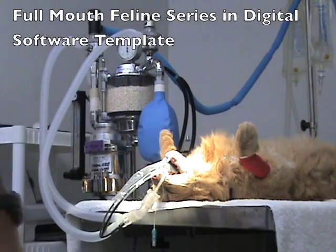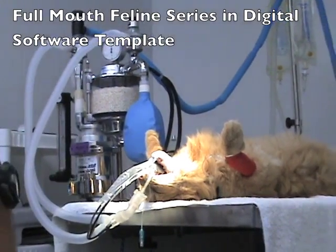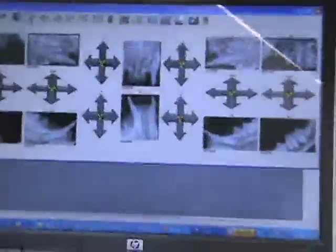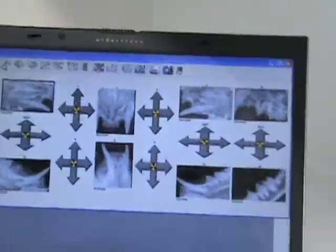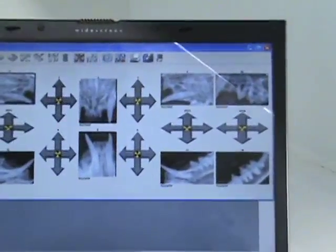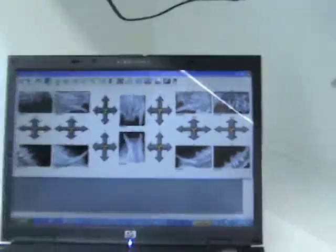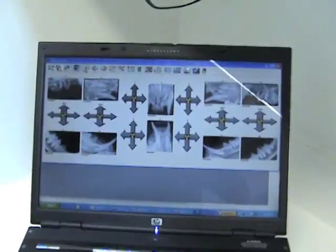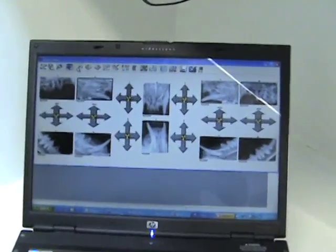Looking at our images directly here after we're finished, you can see that all of the images are in the template correctly — meaning exactly as if you were looking at the patient.